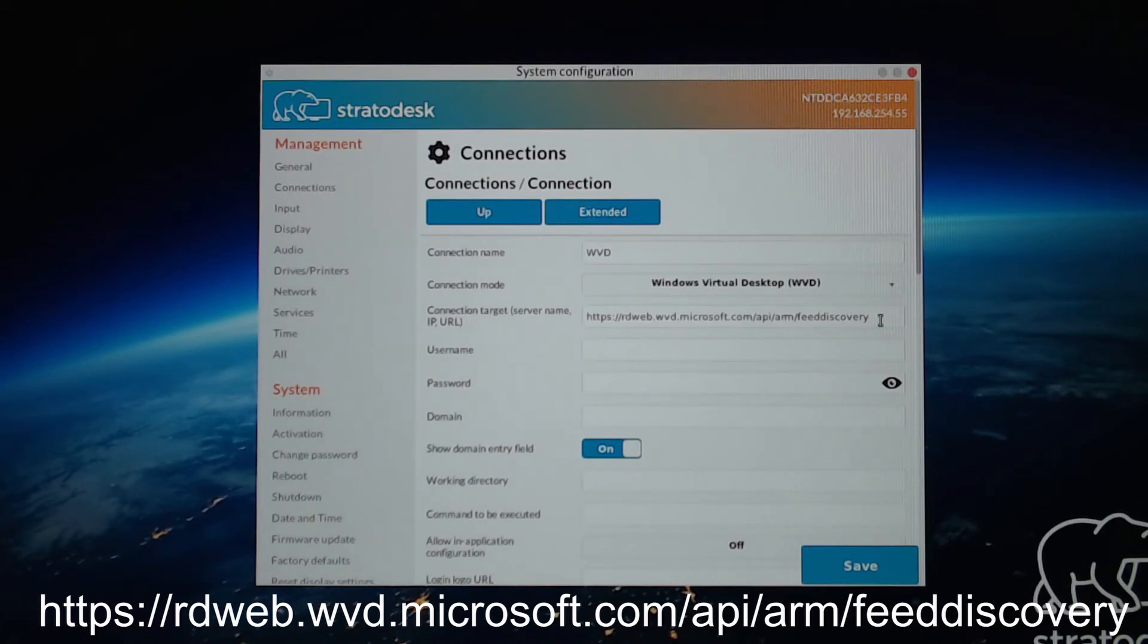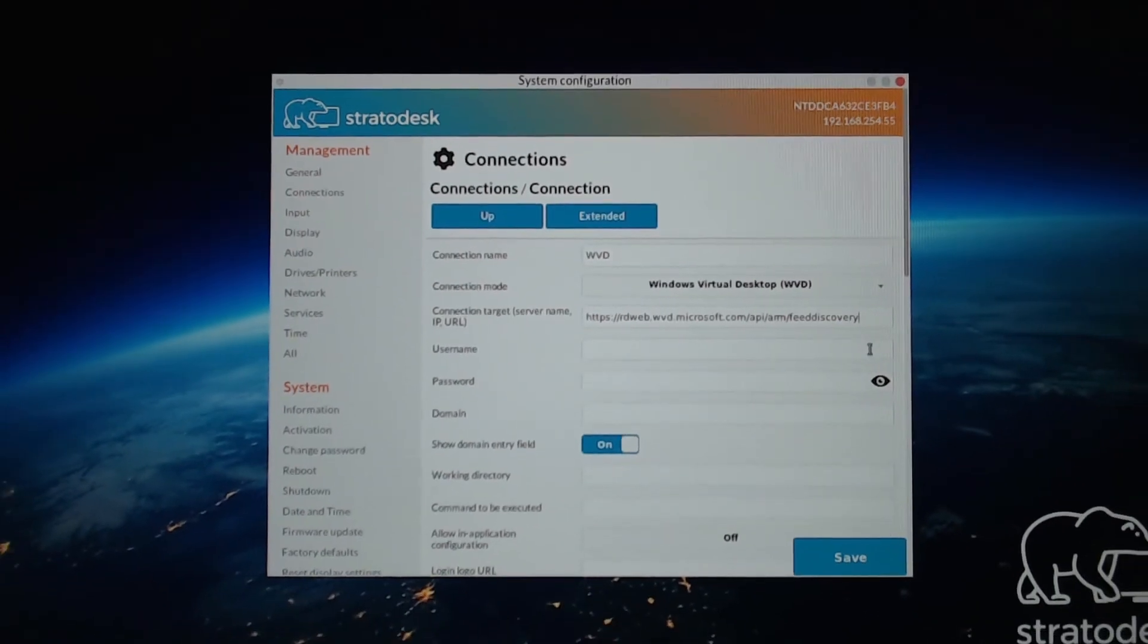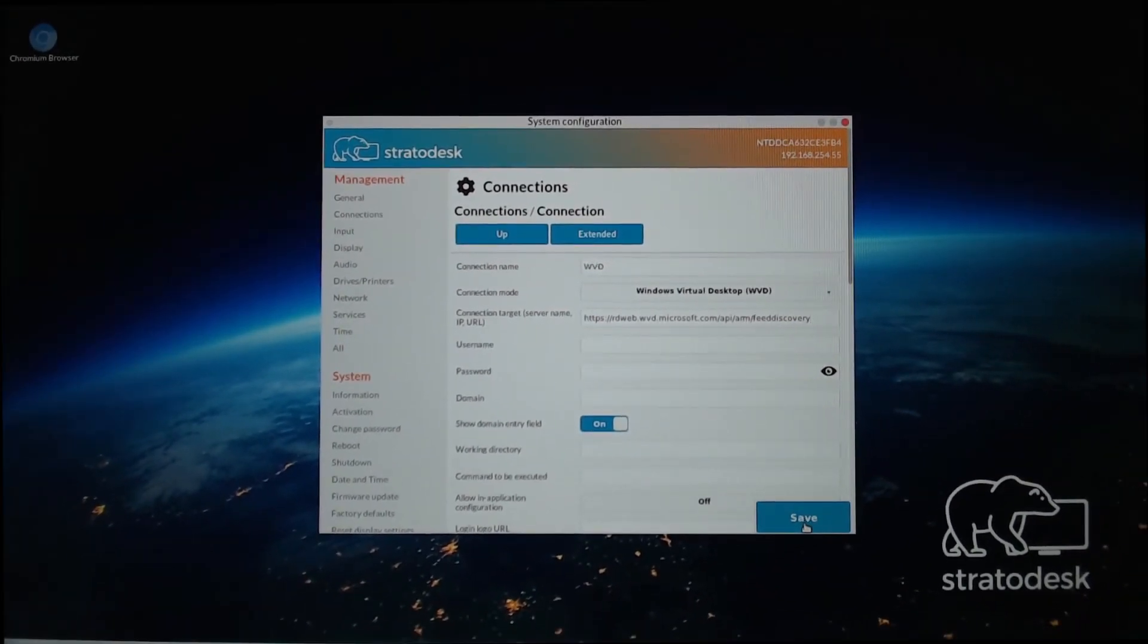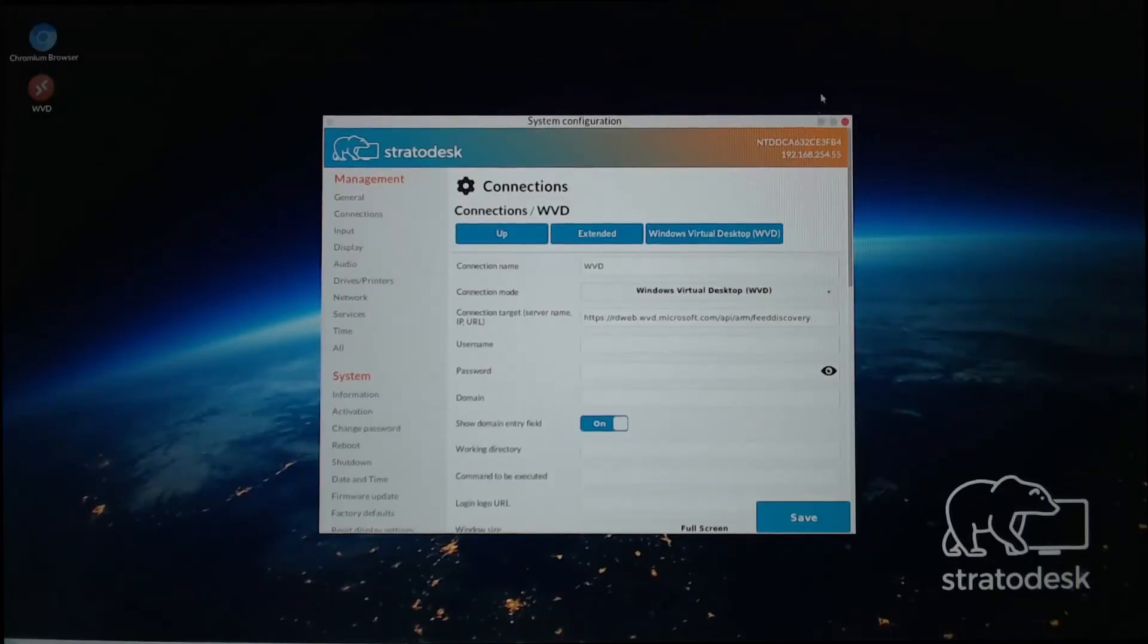This is all the settings I added for my testing. But as you can see, there are other options you can add and test for yourself. So once that's done, I'll click Save.